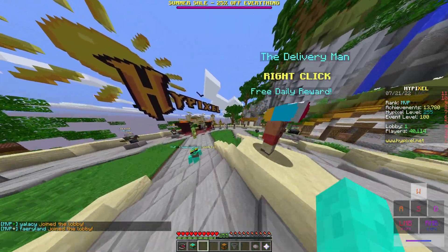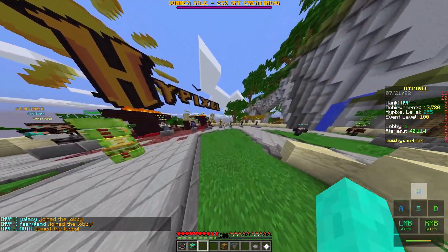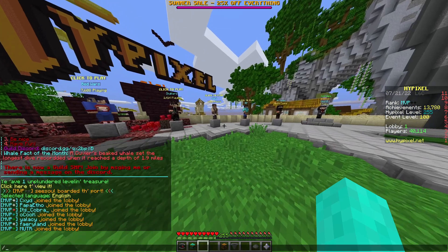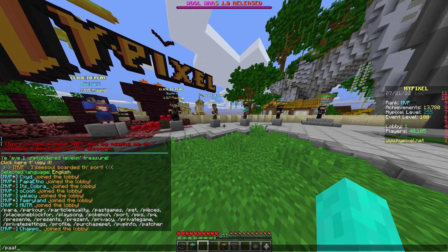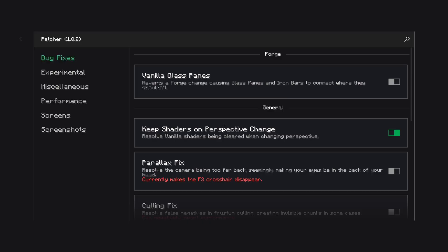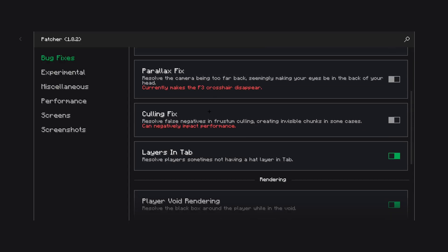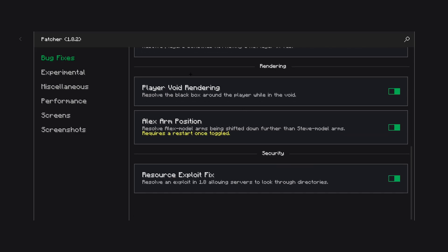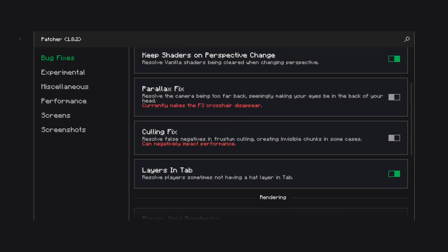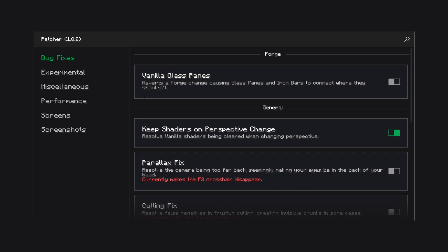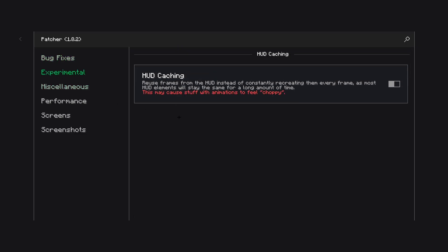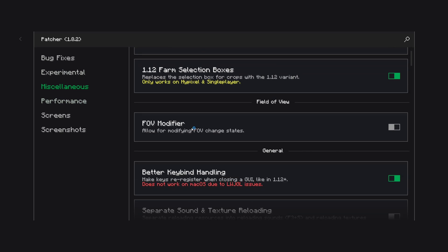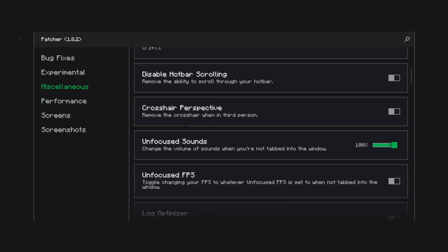Now, some mods you definitely want to customize are patcher. And then you can change all sorts of settings. I'd recommend you look through these personally. Because there's a lot of things to look at.